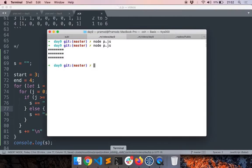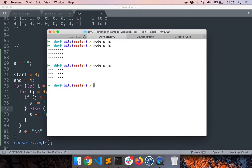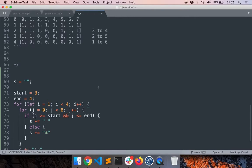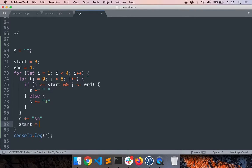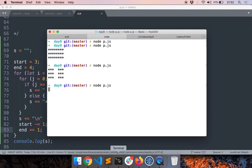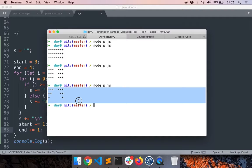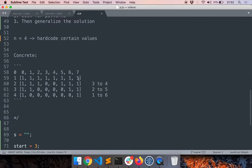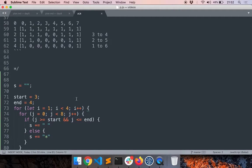To make the gaps vary per row, after each row we decrement start by one and increment end by one. Adding `start -= 1` and `end += 1` after the inner loop and running the code again — now it's looking much closer to what we wanted. The only thing still missing is the first row.